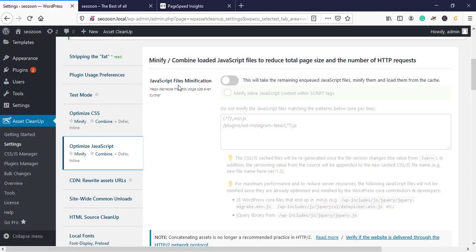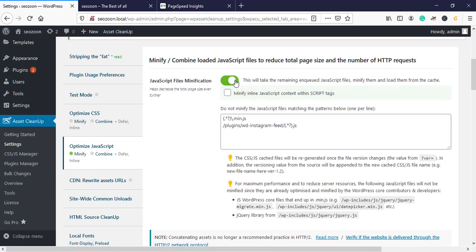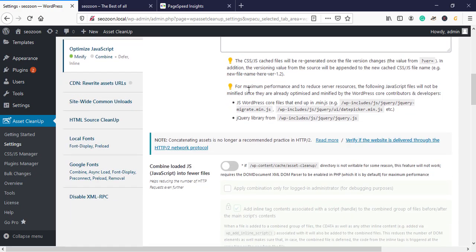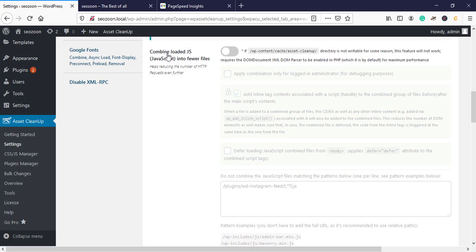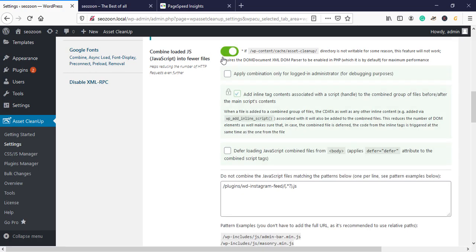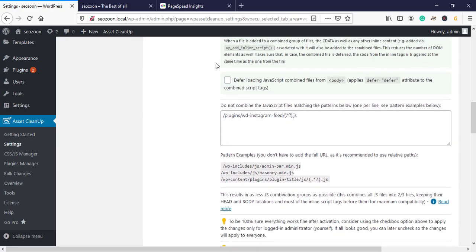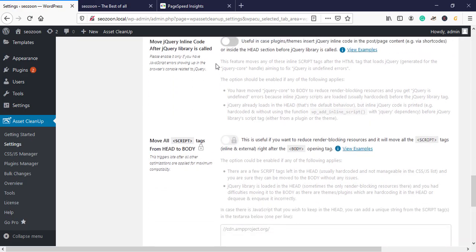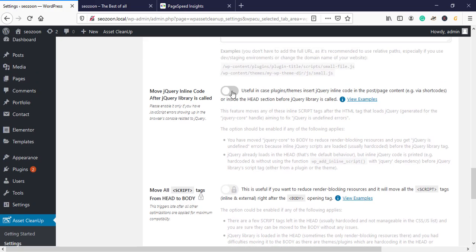For JavaScript, go to Optimize JavaScript and activate JavaScript file minification and also minify inline JavaScript content within script tags. Then activate Combine Loaded JS files, and finally move jQuery inline code after the jQuery library is called.